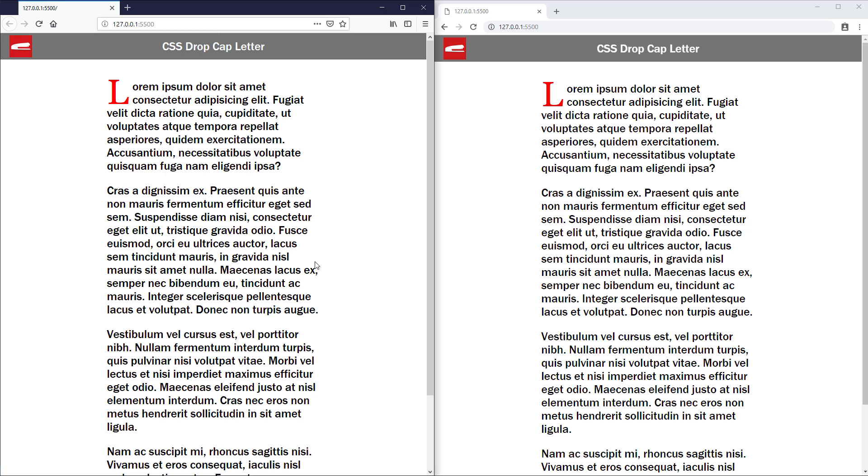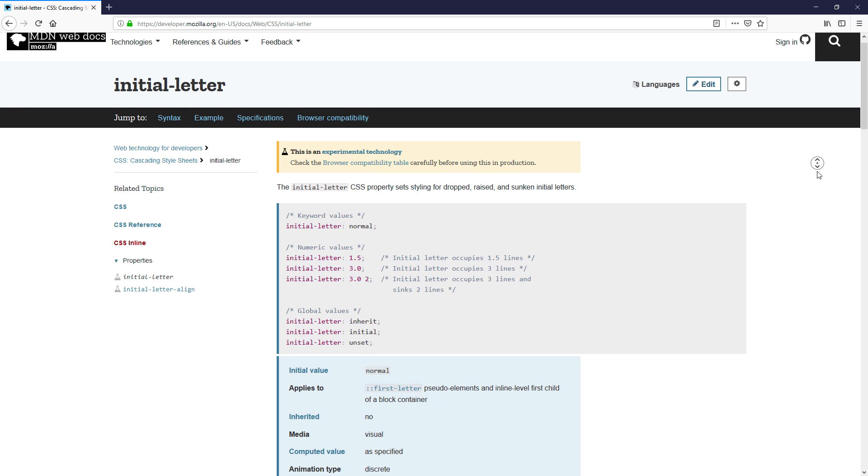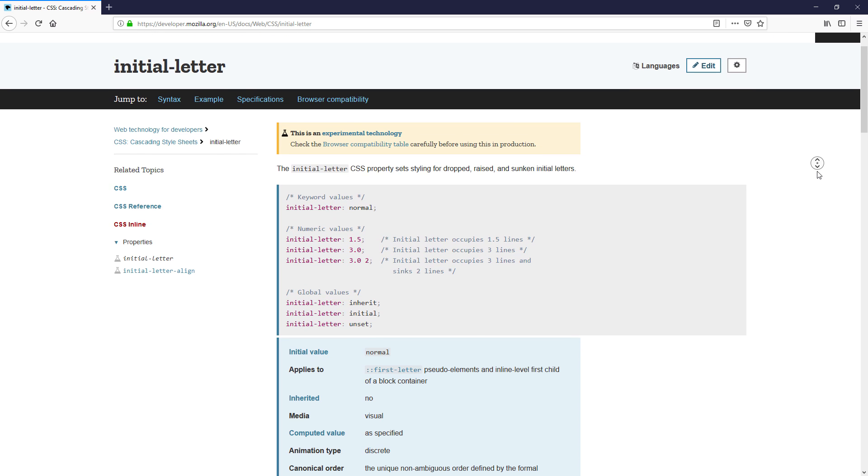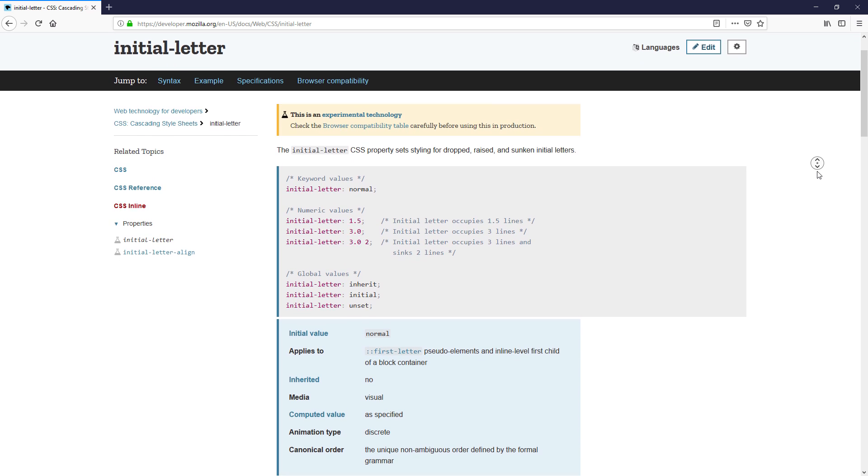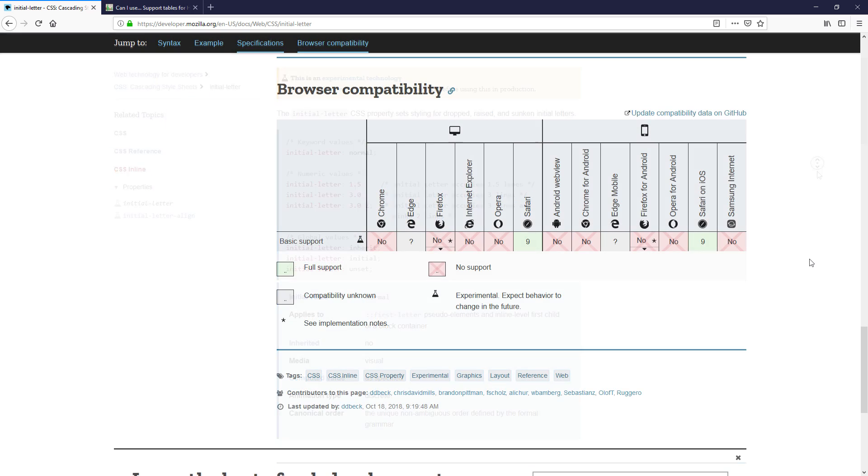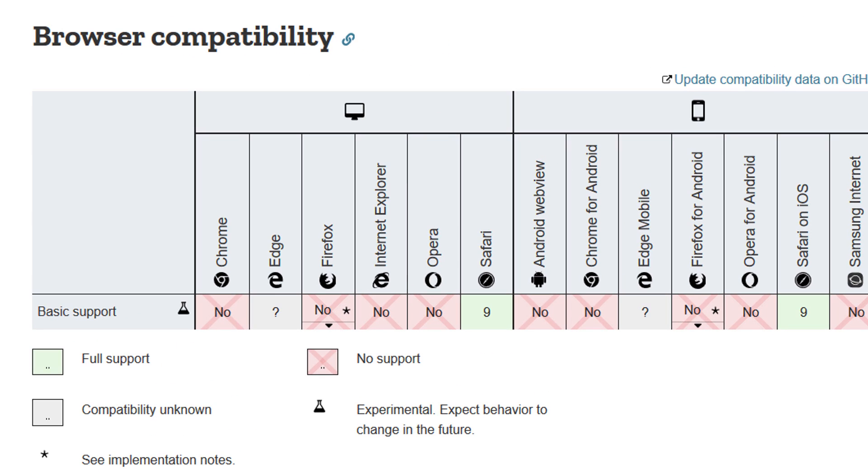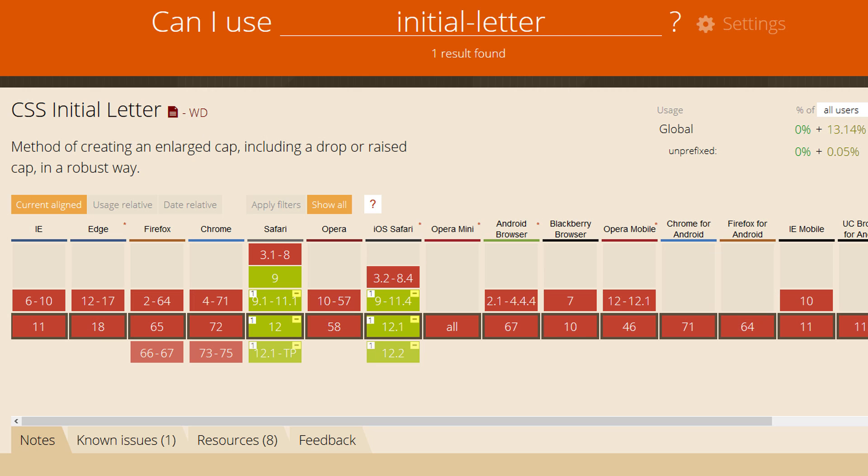Now before we end this tutorial, there is an actual initial letter property that lets you drop caps without using float and manually adjusting the line height. Unfortunately it only works with Safari, so we have to stick with the float solution for now, probably a couple years.